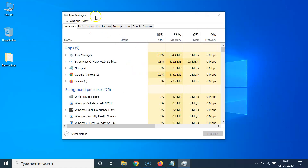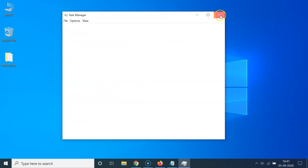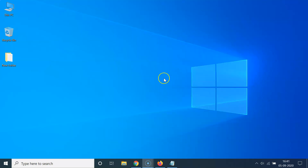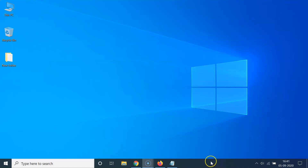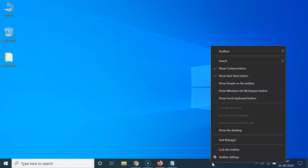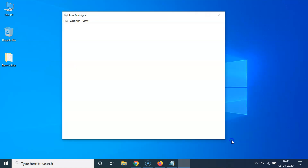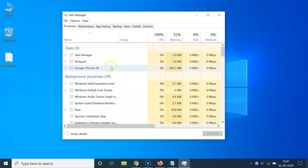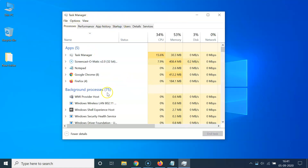If you don't know how to open Task Manager, let me show you. Close the Task Manager, then go to the taskbar at the bottom, find a blank space, right-click on it, and then click on Task Manager. You can see the Task Manager window is now opened.